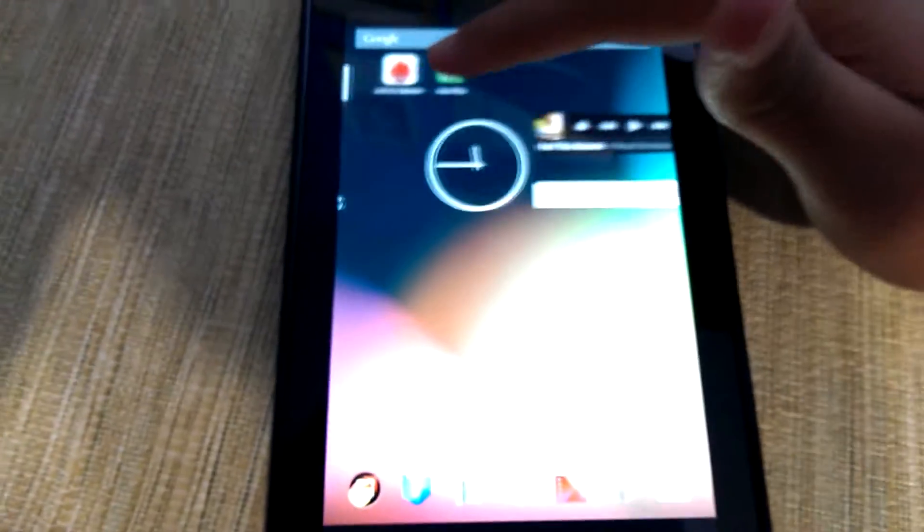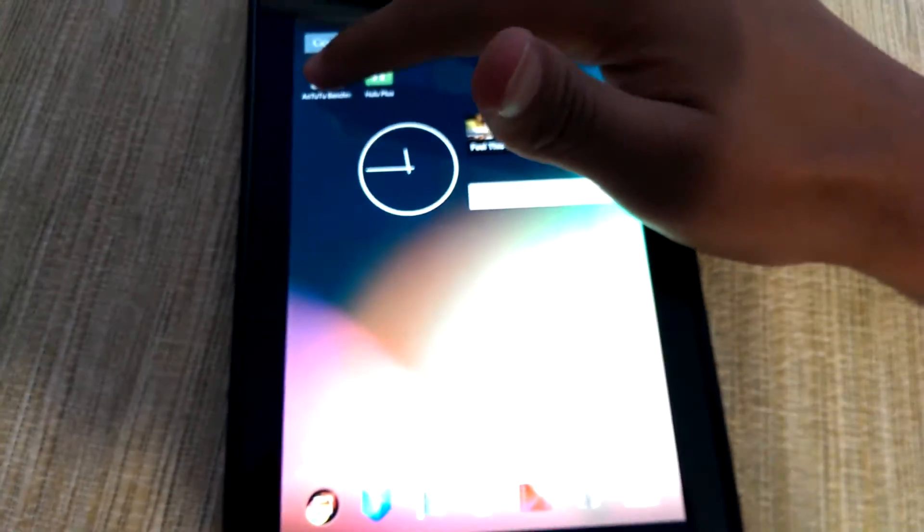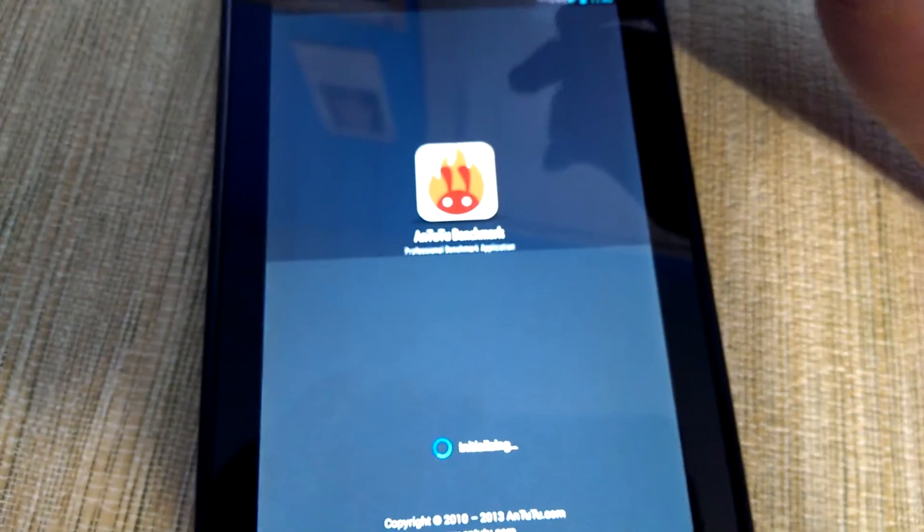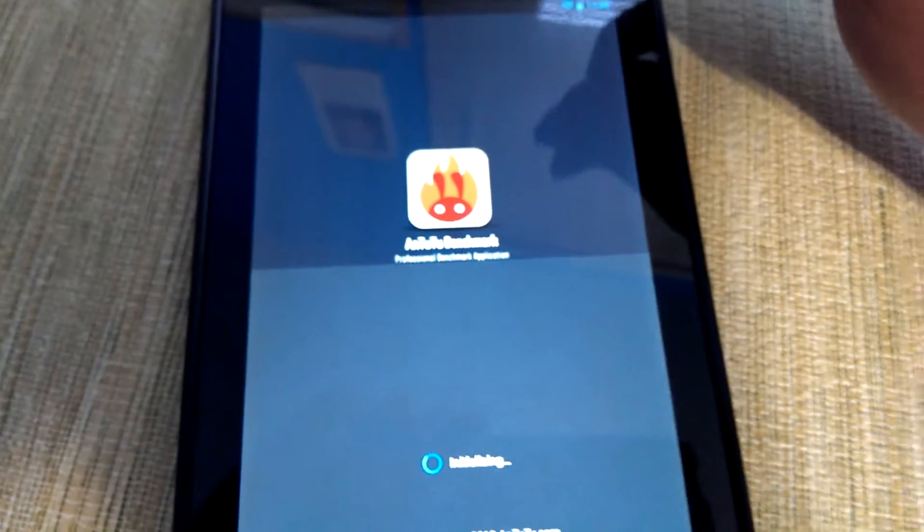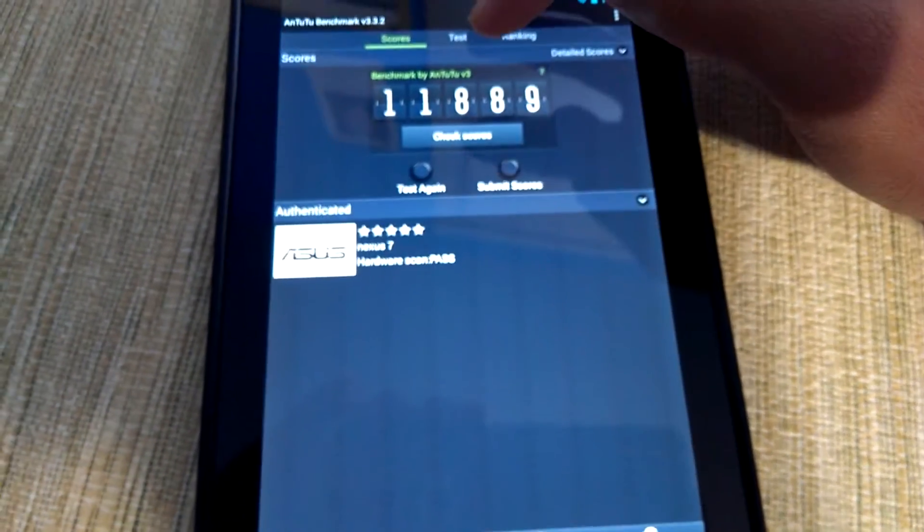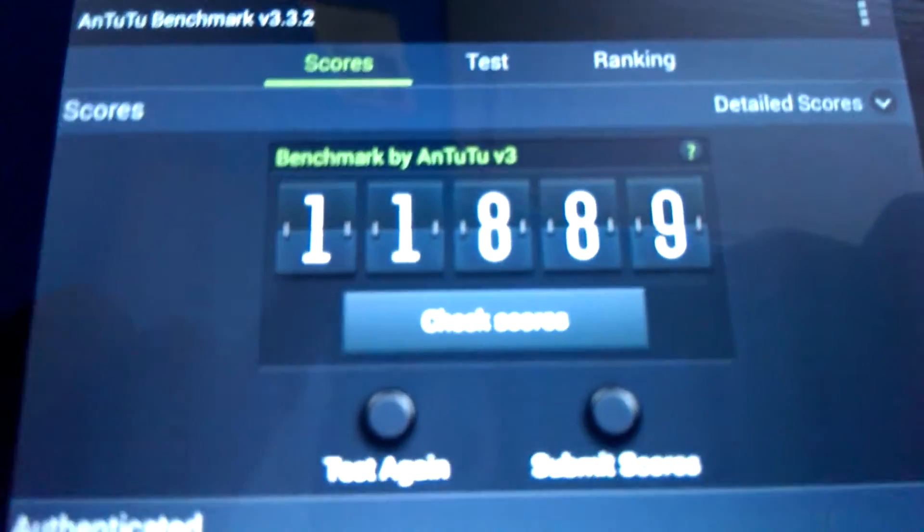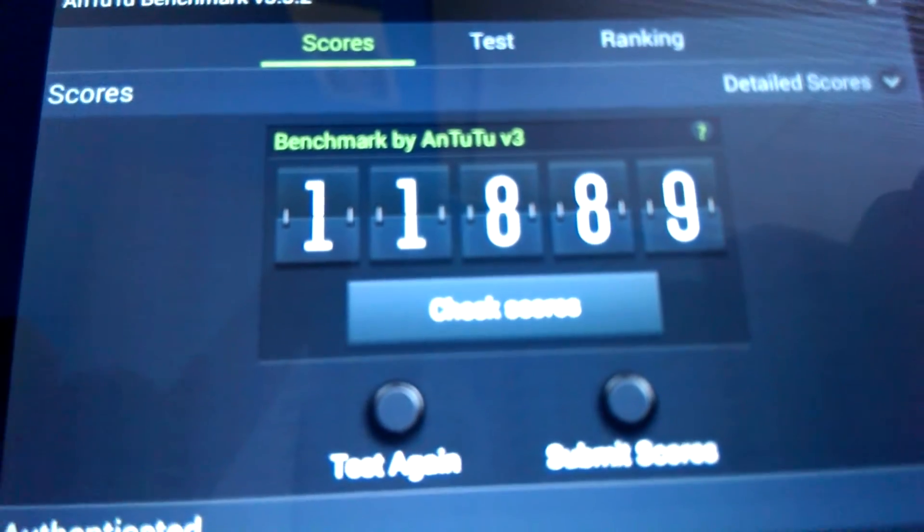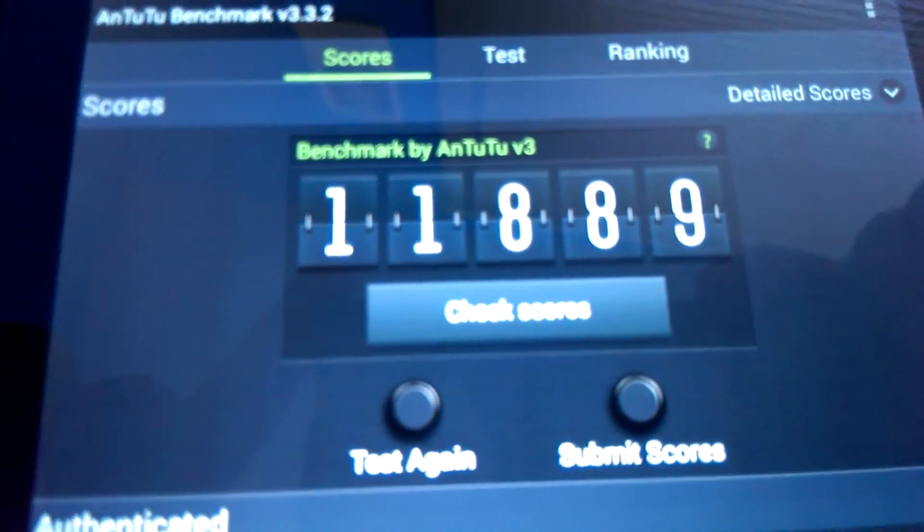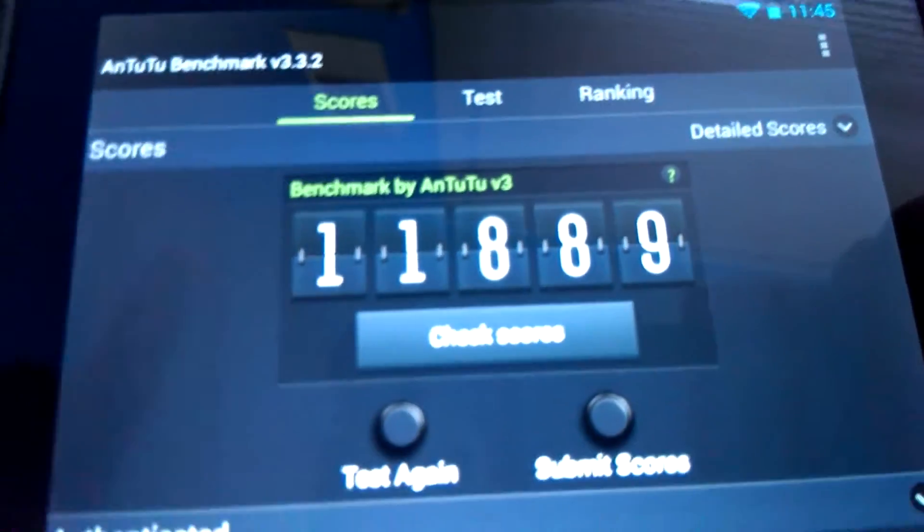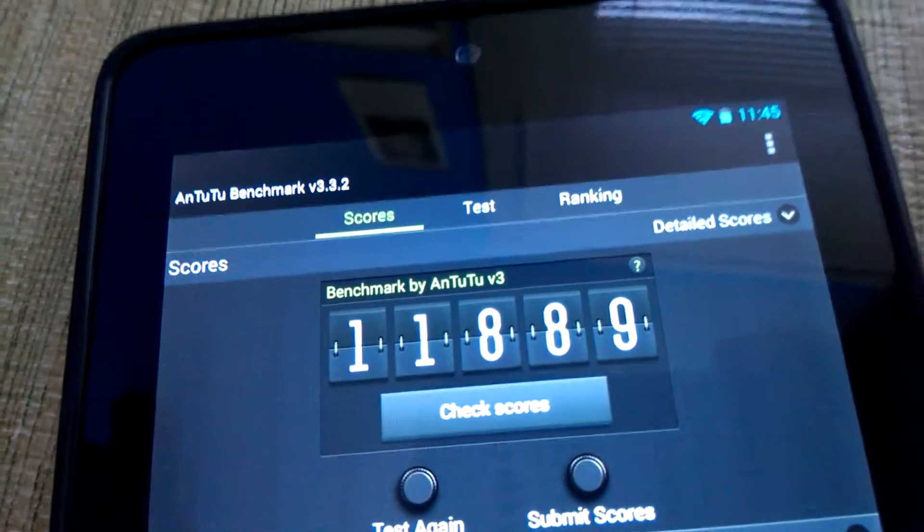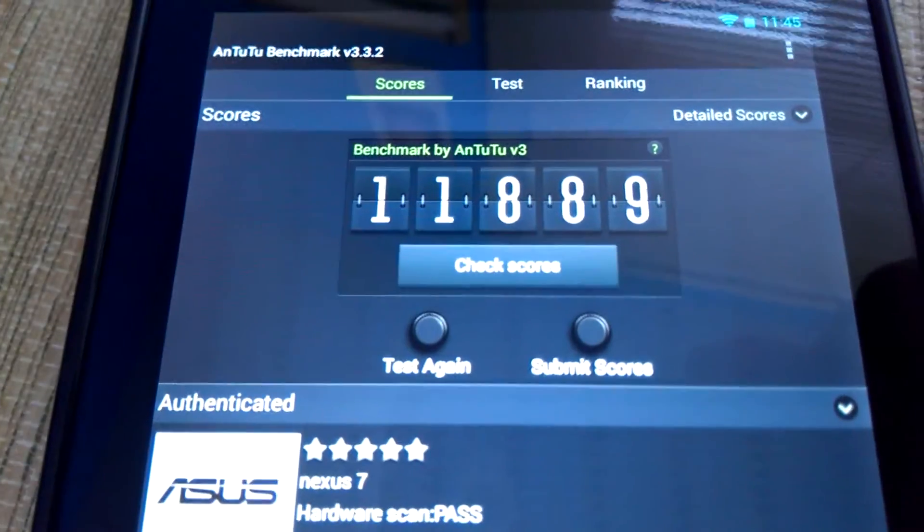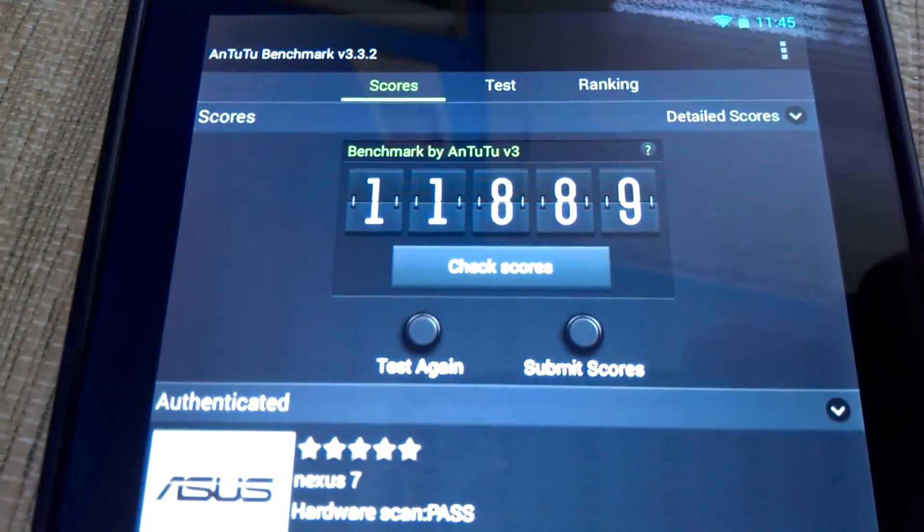In terms of AnTuTu, the results are kind of the same. The custom kernels easily outweigh. I've already run the test over here and as you can see it scored right under 12,000, which is not bad at all but again compared to the custom kernels it's pretty bad.